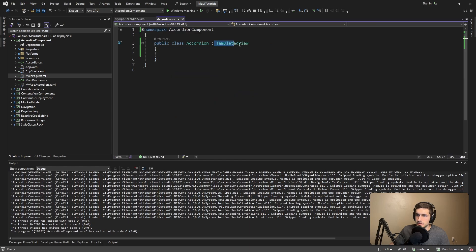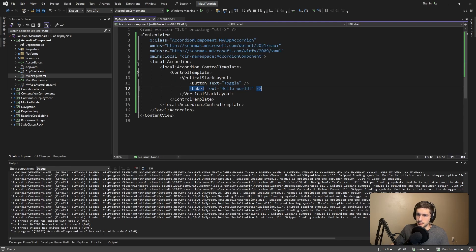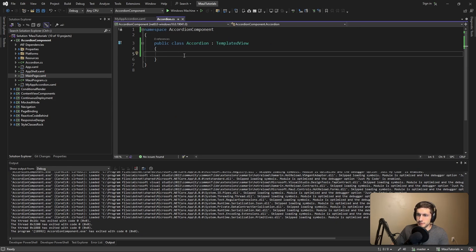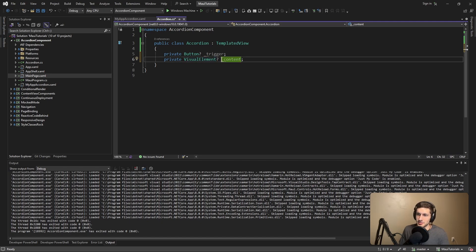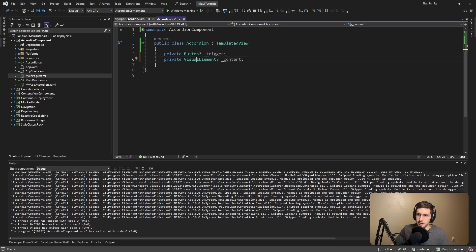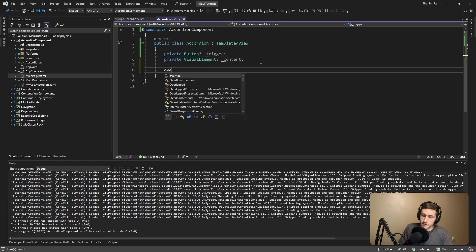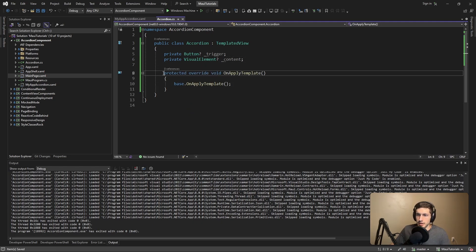If we boot this up, it's not pretty, but we can literally see the control template being displayed. Right now it doesn't do anything though. To add behavior to the control template elements, we need references to those elements from inside our templated view, so let's define fields for them. We'll have a Button for our trigger — what toggles the accordion — and a VisualElement for the content we'll show and hide. VisualElement is used because it's very low in the .NET MAUI hierarchy, so it doesn't matter if it's a label or a vertical stack layout. We can override the OnApplyTemplate method, which gets called whenever the template gets applied to our component.